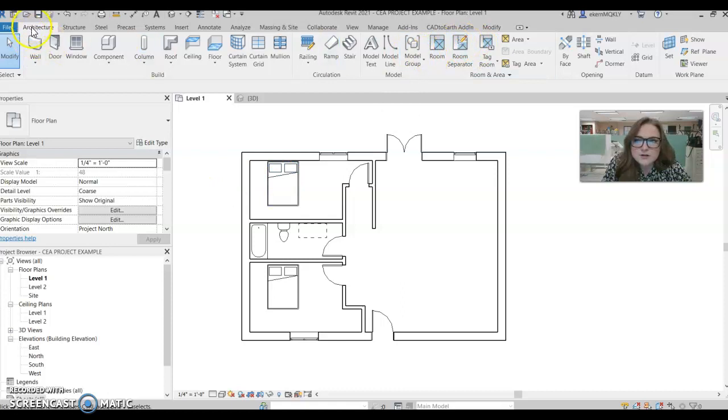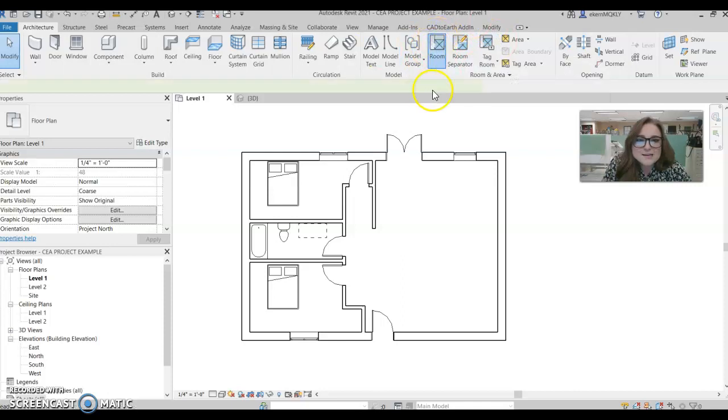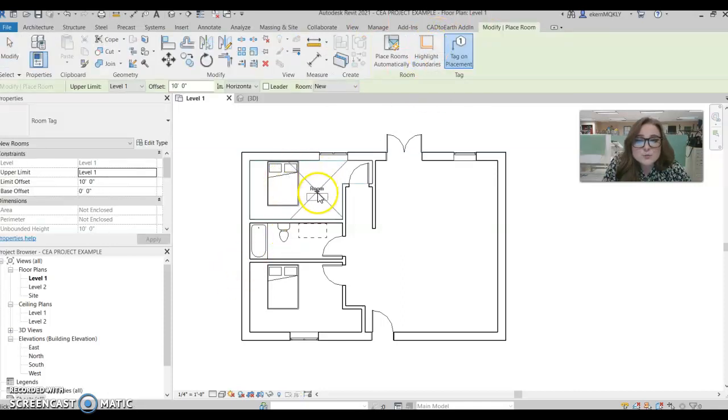So up here under the architecture tab, you'll find the room and area portion and the room. So easy enough. You grab a room tag and you can just go place it in that room.